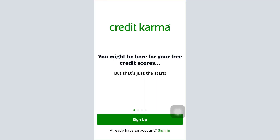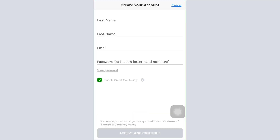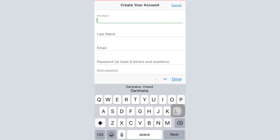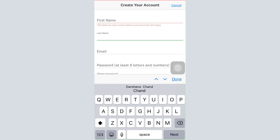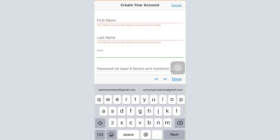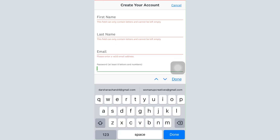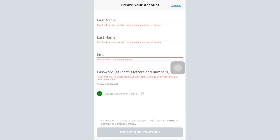After you open up the app, you will land on an interface that looks like this. There you can see the sign-up option to begin creating your account — tap on the sign-up button. After tapping on it, you'll need to enter your first name, last name, email address, and the password for your account.